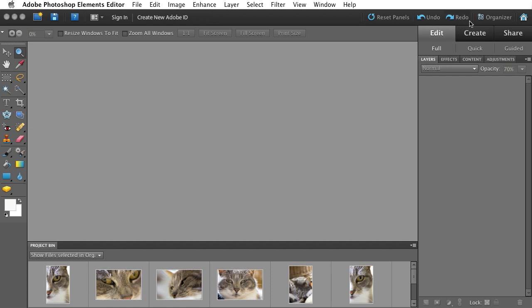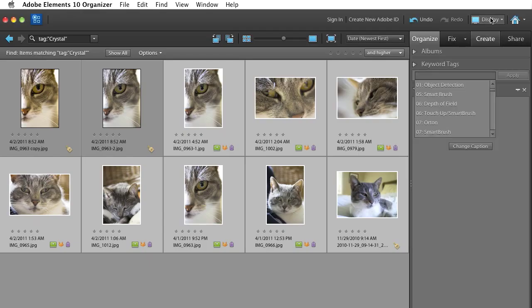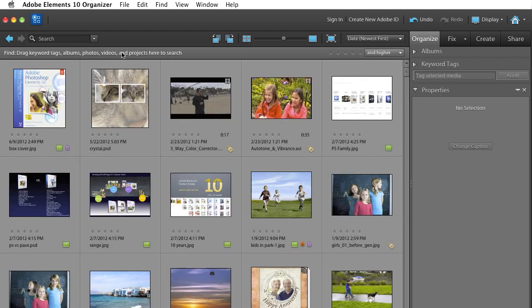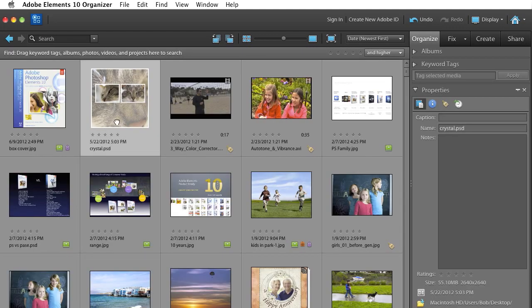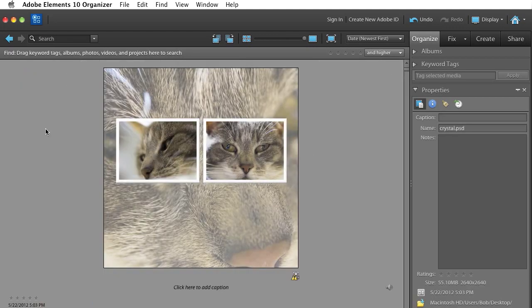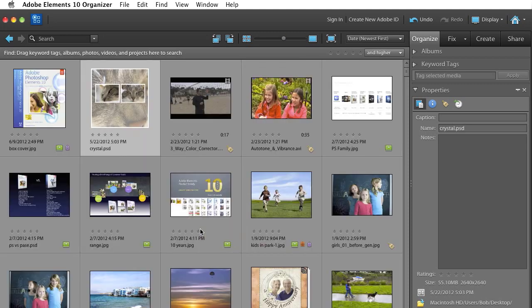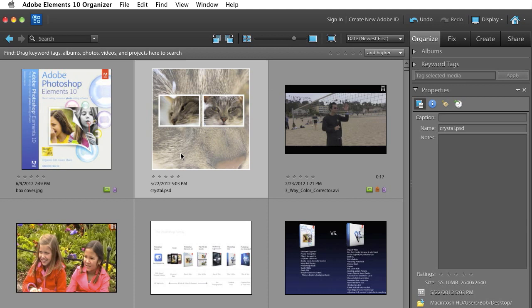And then when I switch back to the Organizer, this button up here, and do Show All, you can see here is the photo collage that we just created. Now, if you wanted to share it to Facebook, that's easy too. We'll just click it to select it.